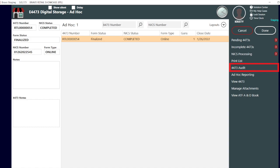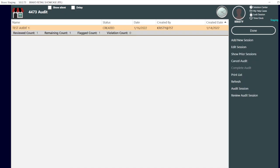First select 4473 audit. If you're an existing Bravo customer using the physical inventory app, this process and workflow will look familiar. To start, we can add a new session.